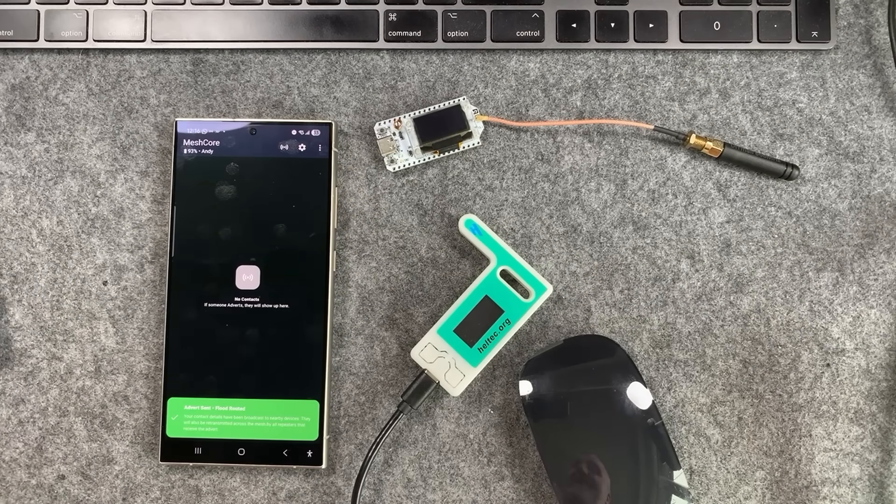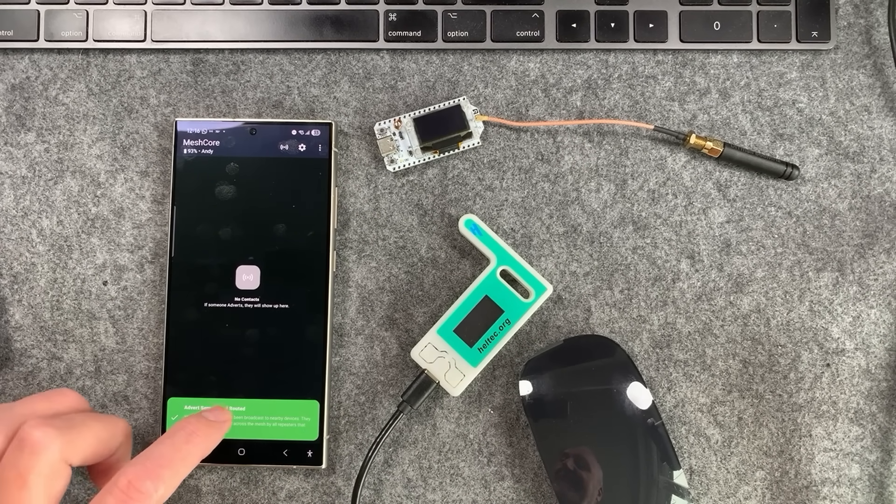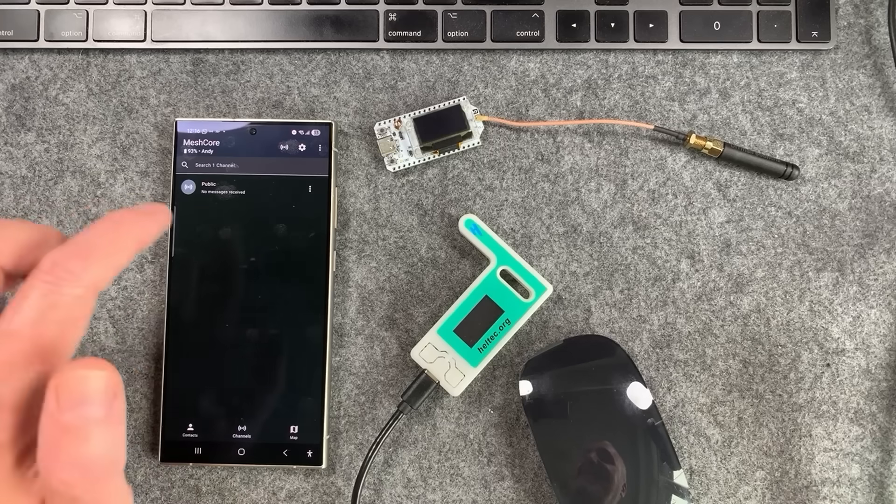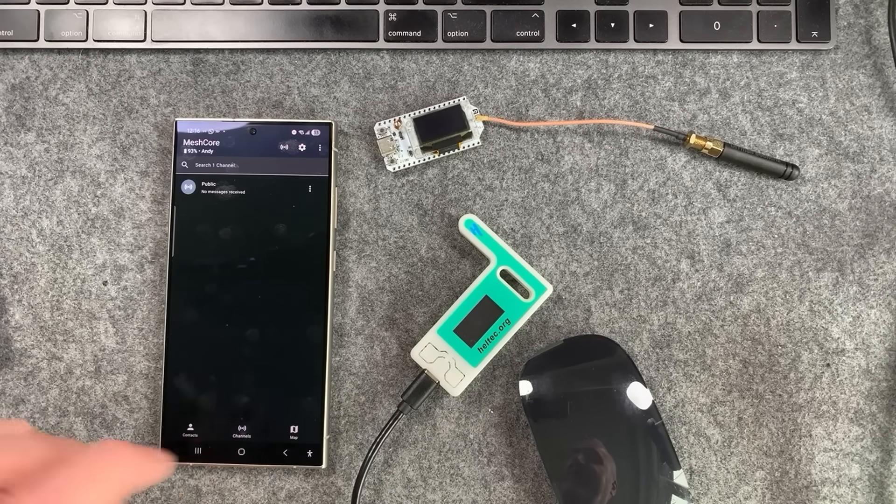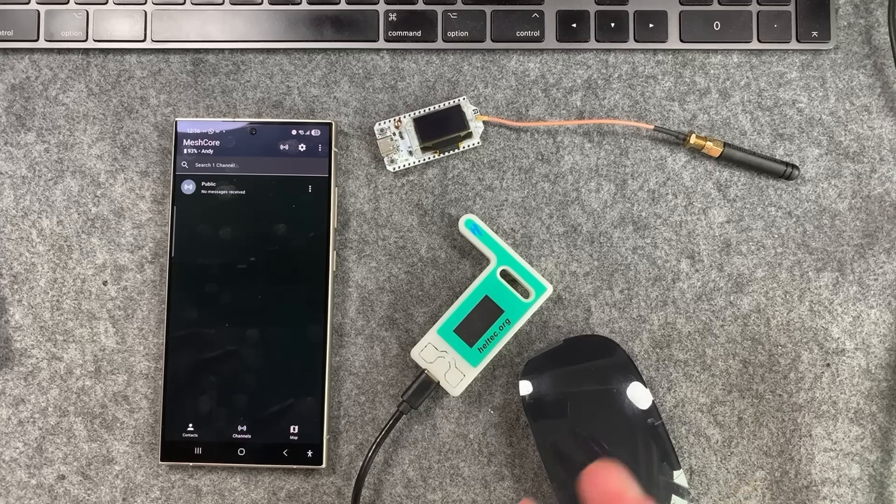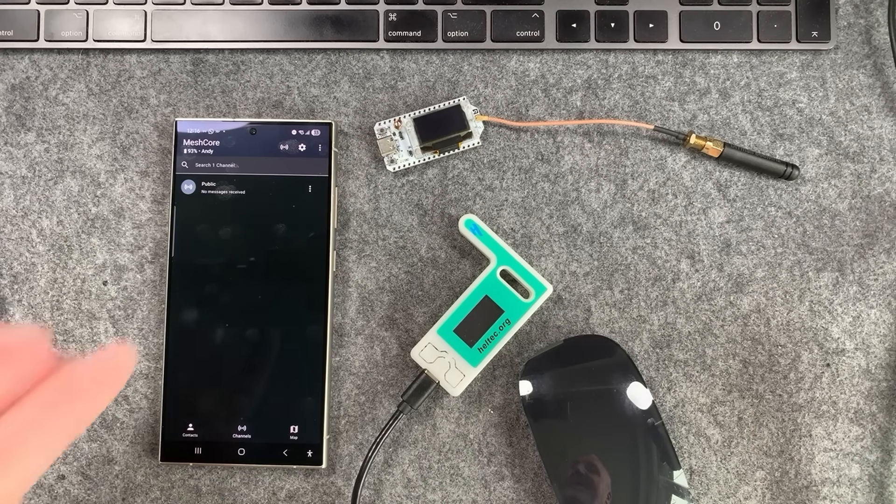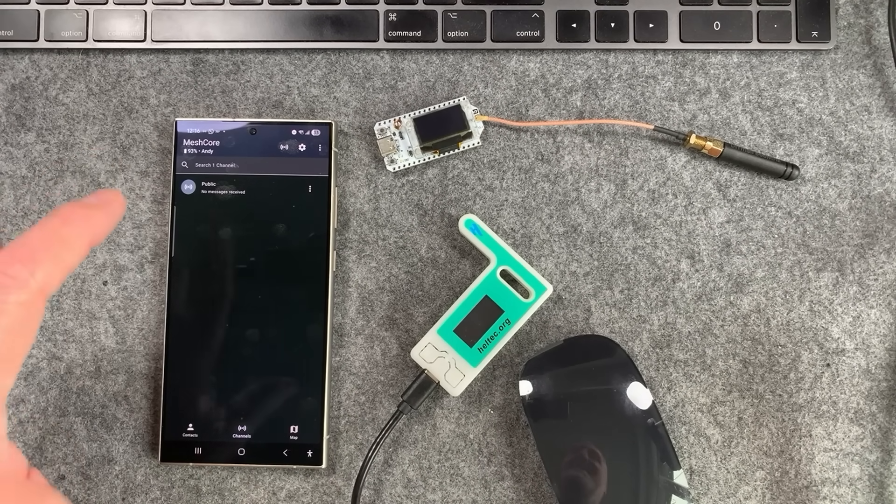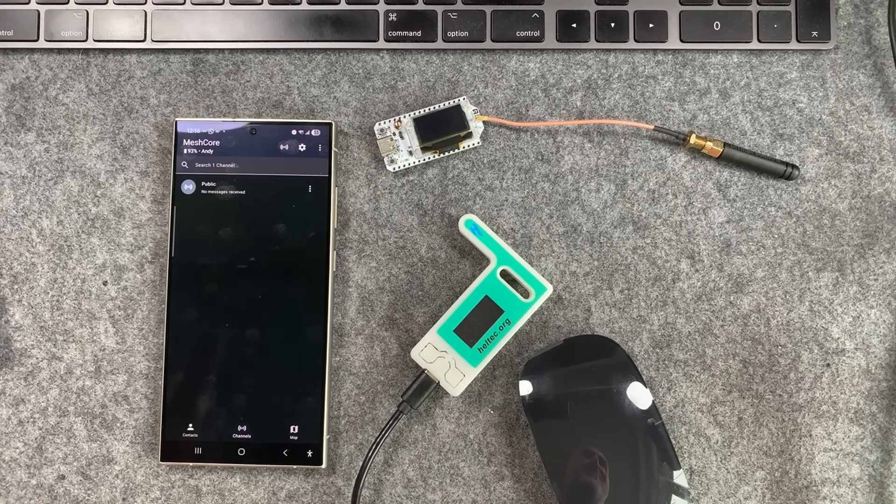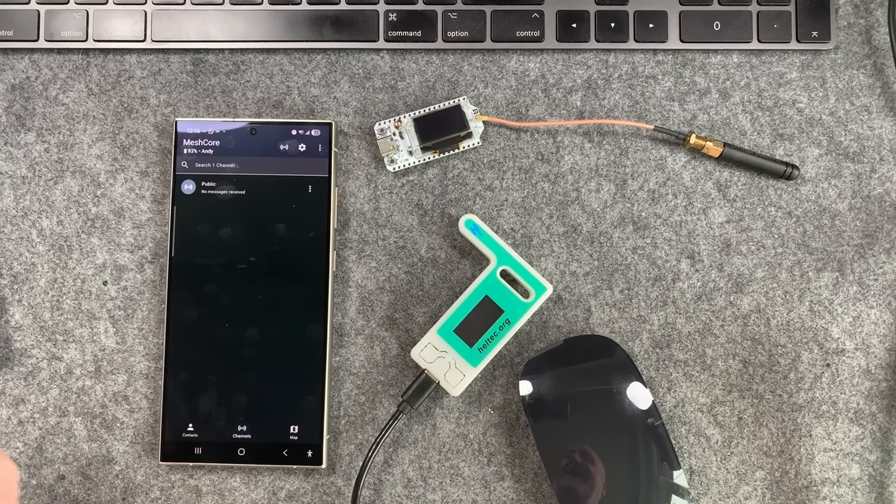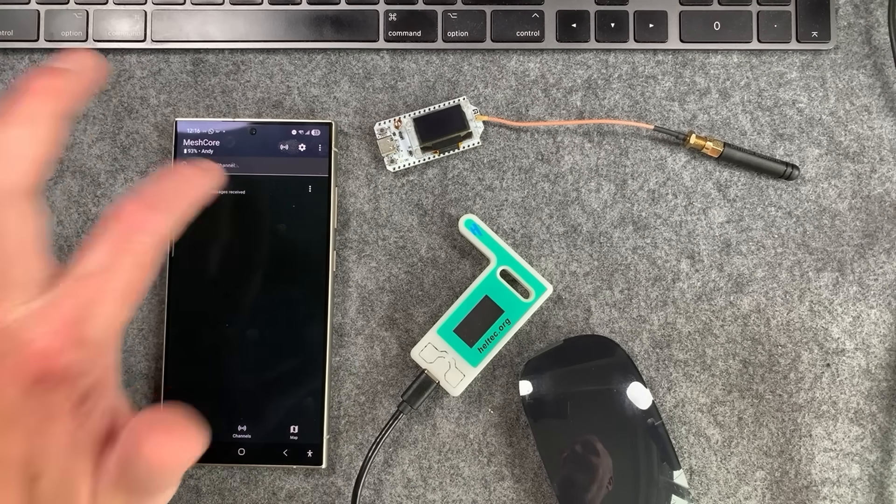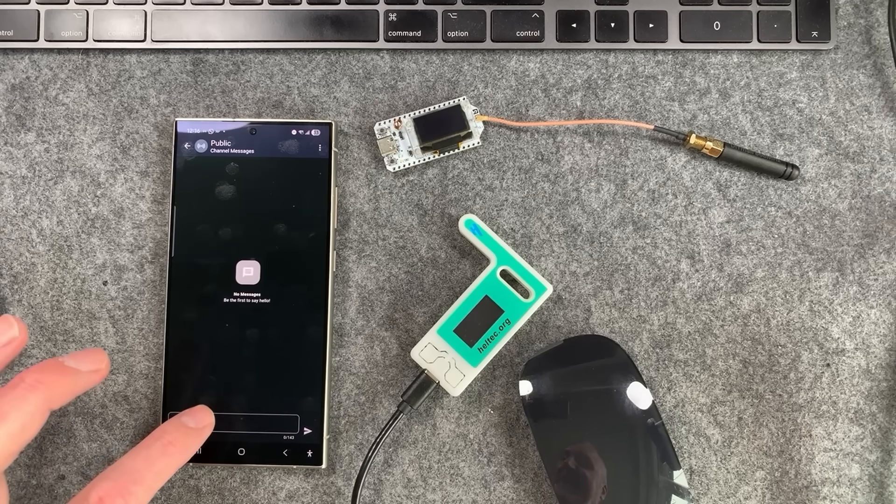Basically this is announcing you on the network. Now if there isn't anyone around, they're obviously not going to pick you up. But the next best thing to do is to head on over to the public channel. On MeshCore you have channels. The public channel is already configured. This is for everyone to use, it's like a global channel. I would half expect in a minute we'll probably see some messages come through because it's quite a busy mesh here. Hit public and you'll see no messages in there. I'm going to fire out a message.